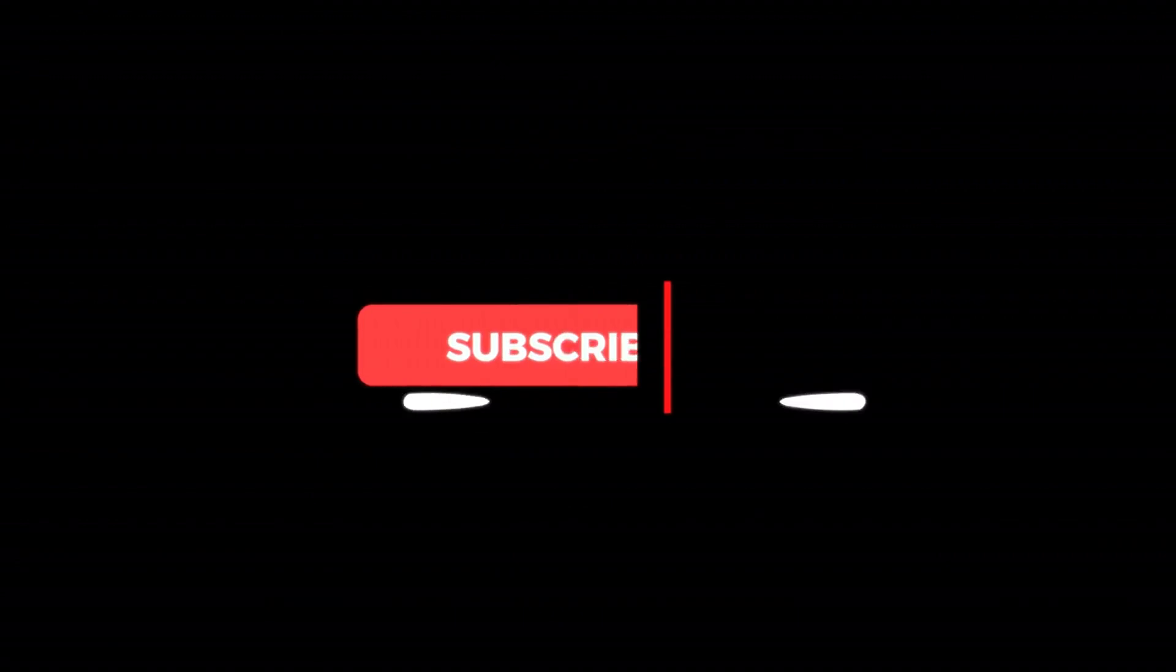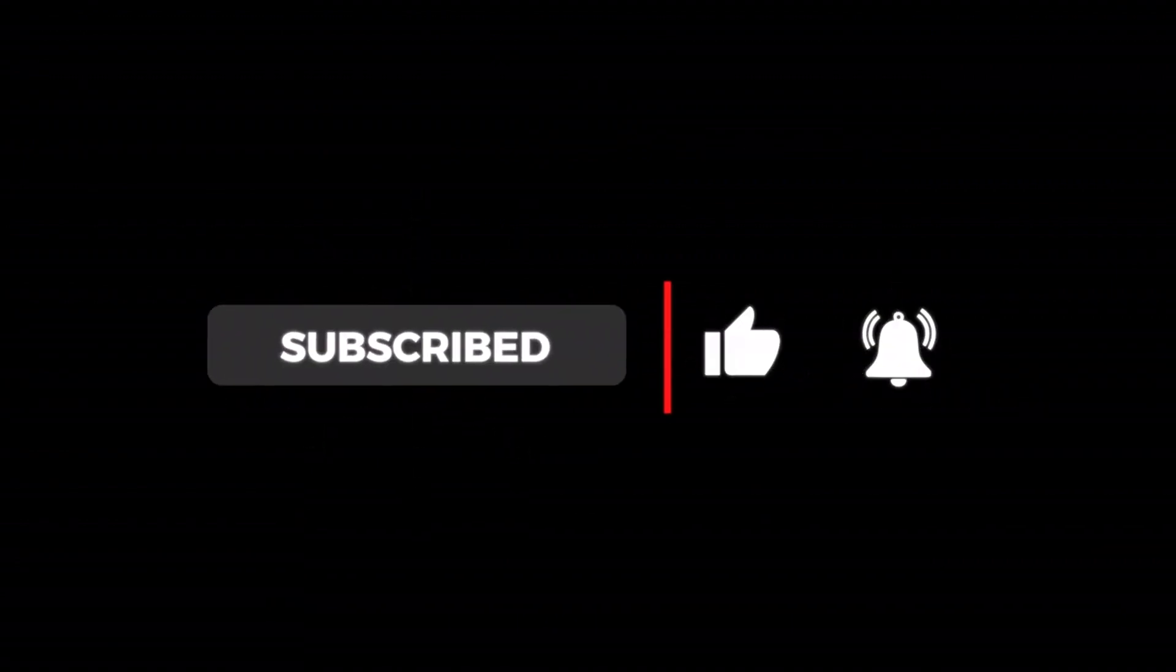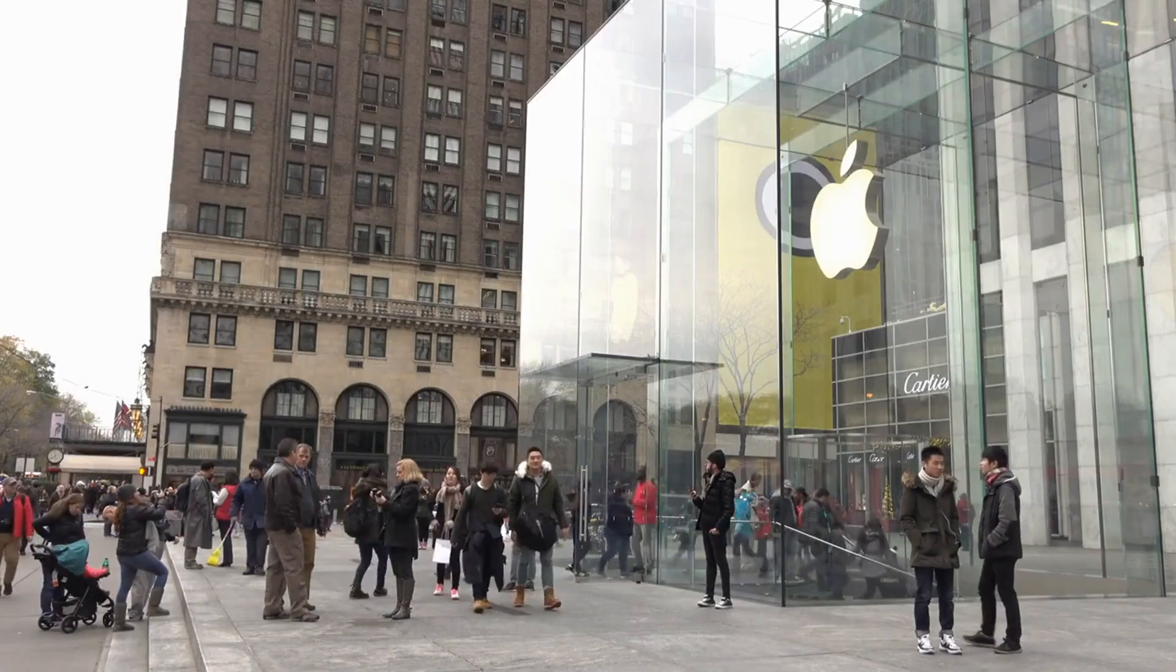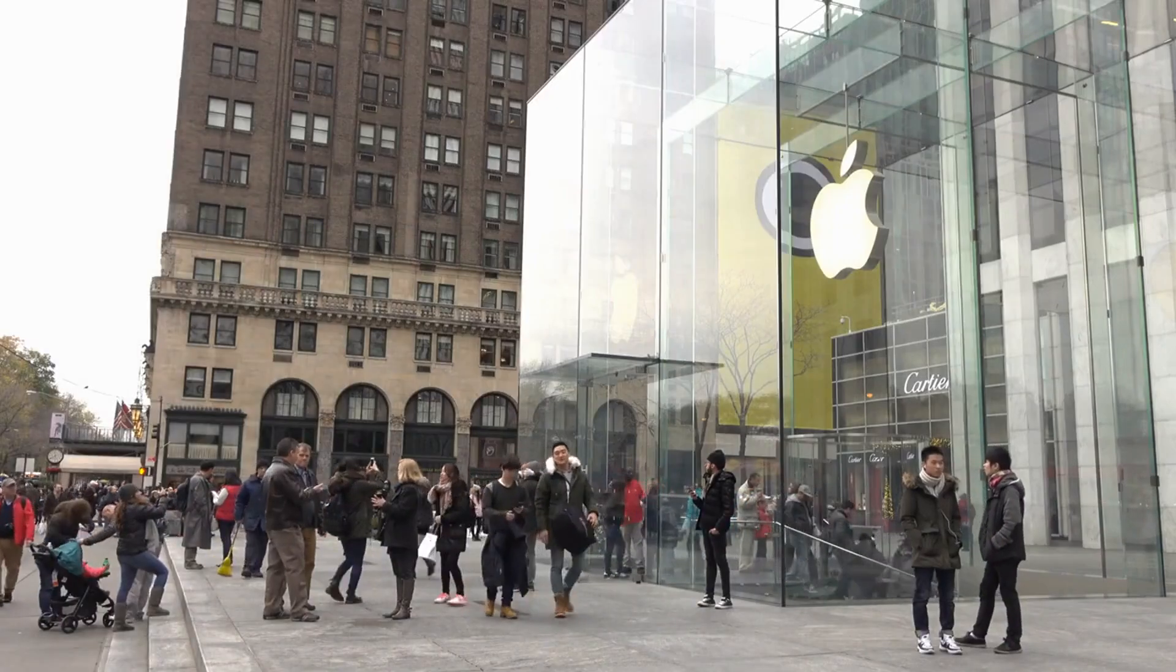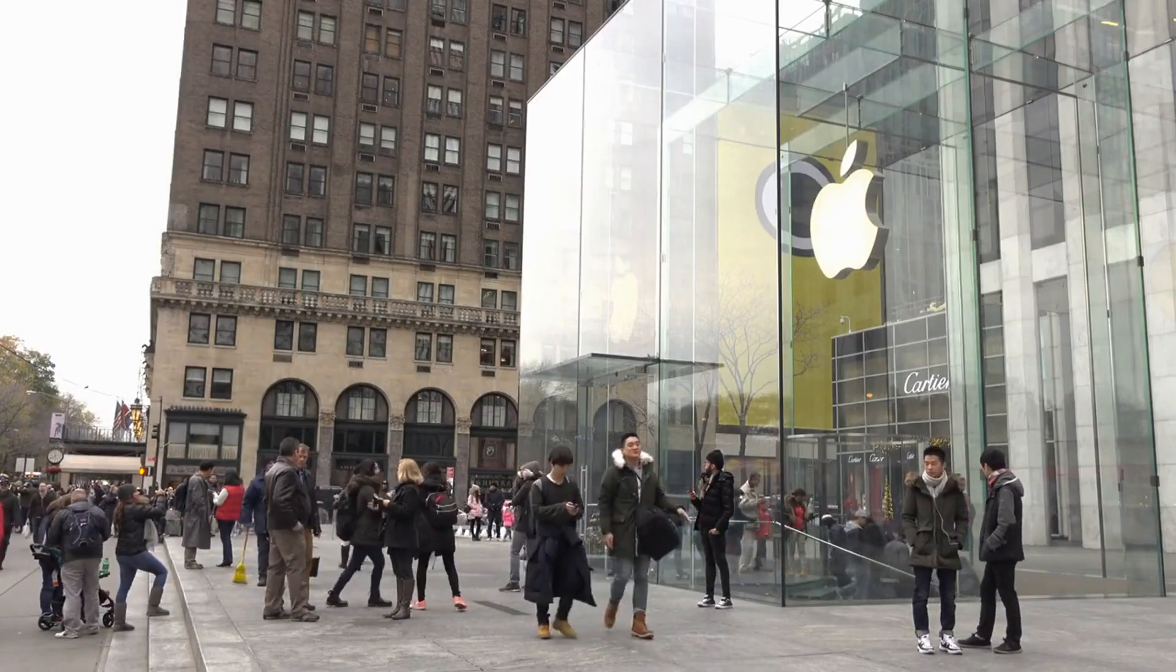Stay plugged into the Apple world. Hit that subscribe button and ring the notifications bell so you never miss an update. For all things Apple, leaks and news, we've got you covered, and we'll catch you in the next video.